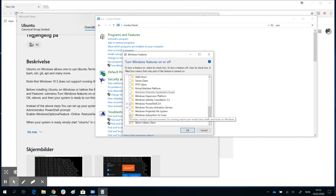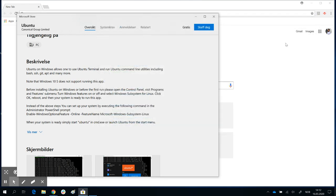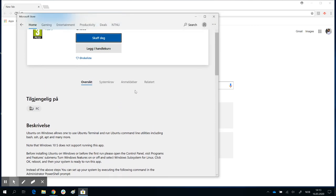Just scroll down a little bit and you will see the option: Windows Subsystem for Linux. By default you won't have it ticked, so put the tick against that box and click OK. Now we have turned on the Windows Subsystem for Linux and you are ready to install Ubuntu.